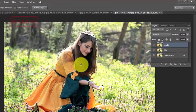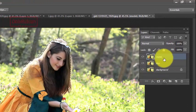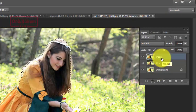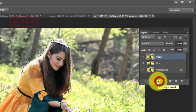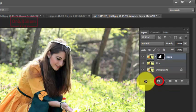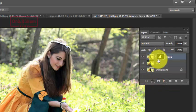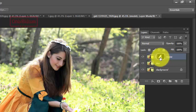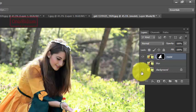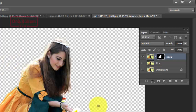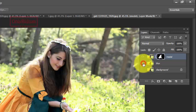Langkah selanjutnya kita tambahkan Layer Mask pada layer model — klik tombol Add Layer Mask, maka akan tercipta layer baru dengan warna hitam di luar dan putih di tengah. Area putih adalah objek yang telah kita seleksi tadi, yaitu model. Jika layer mask di-nonaktifkan, terlihat hanya objek model yang tertampil.